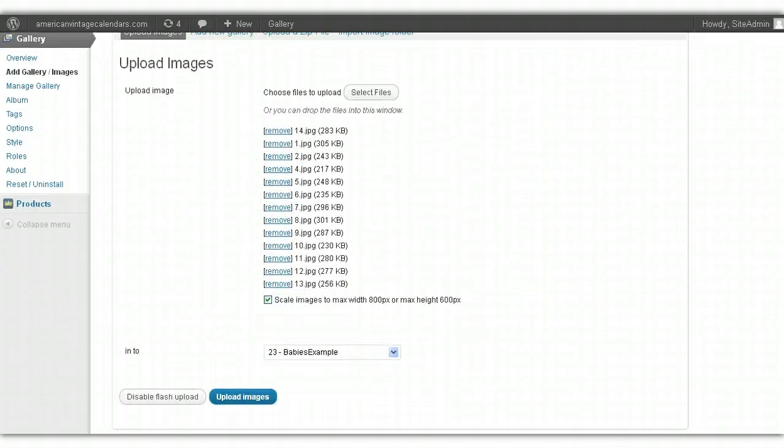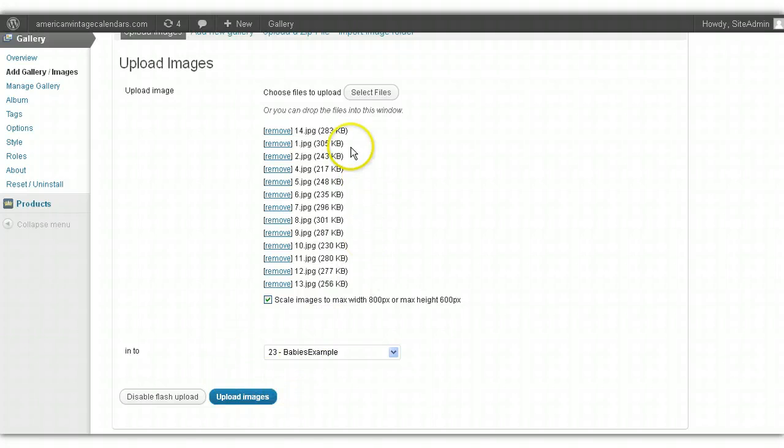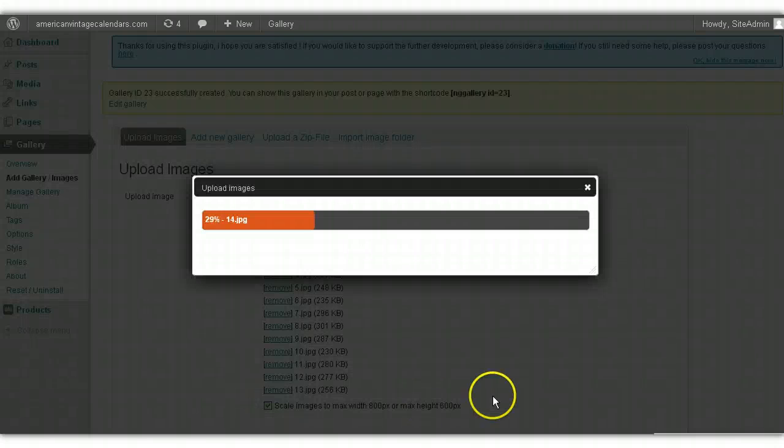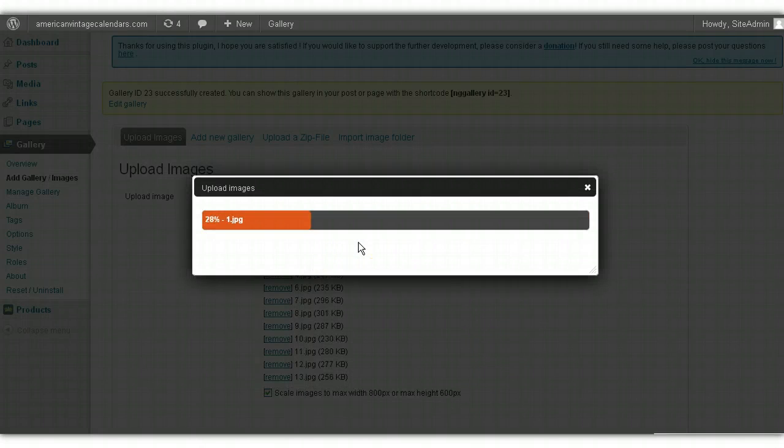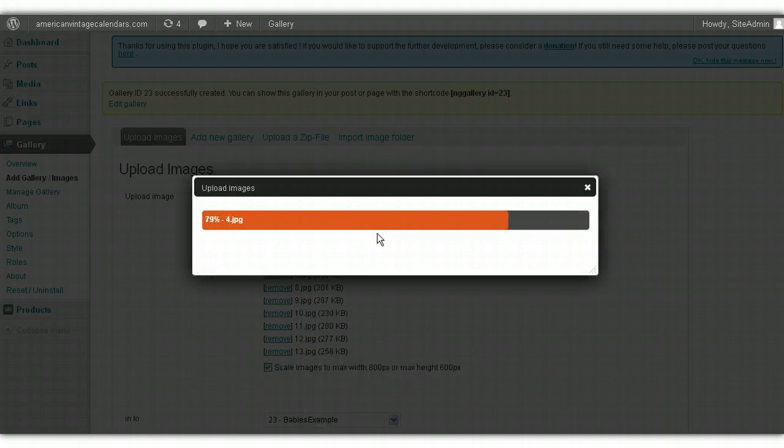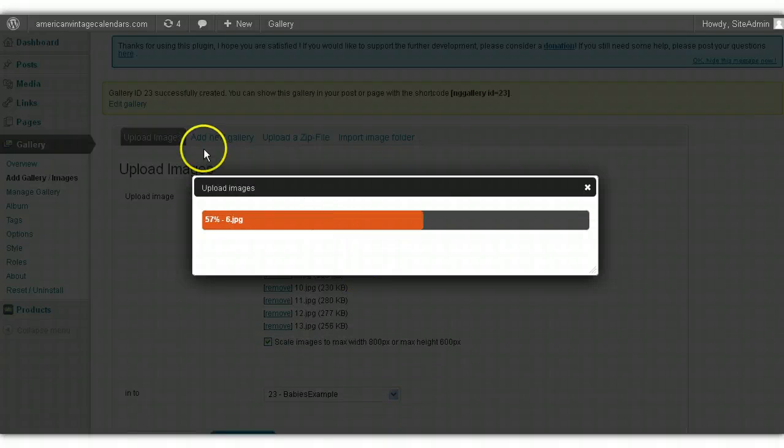That's going to show you all the pictures that you're about to upload. Once you've made sure that you have selected the right pictures, simply click Upload Images, and it's going to go through the process of adding those images to the new gallery that you set up called Baby's Example. So we'll go ahead and allow it to do that.